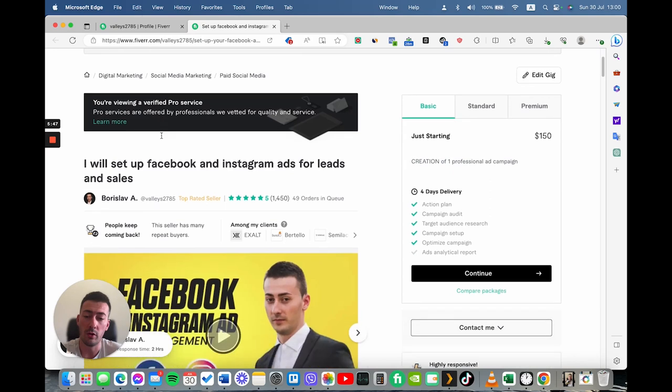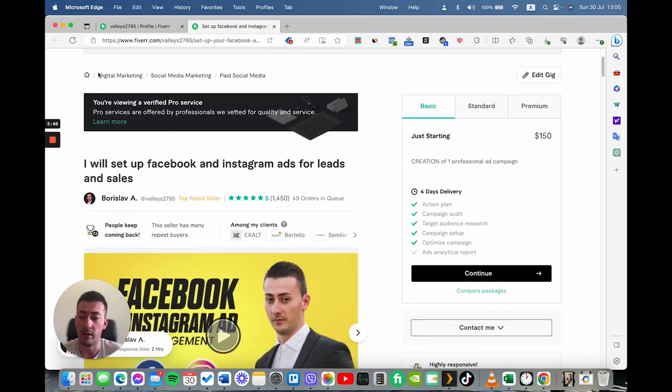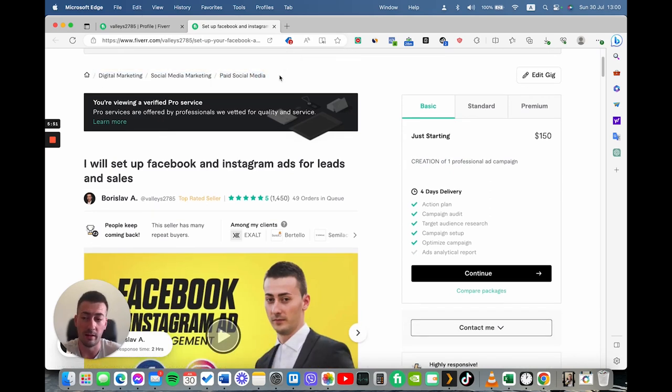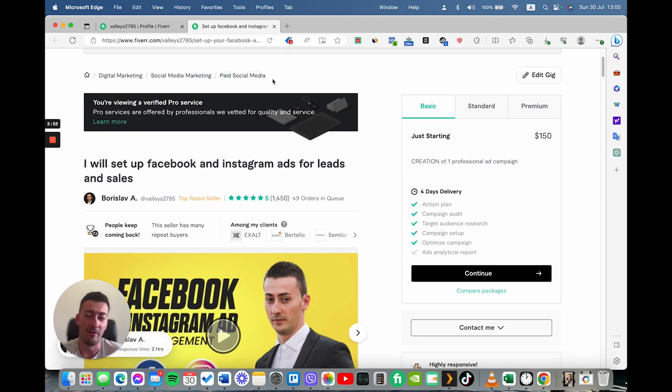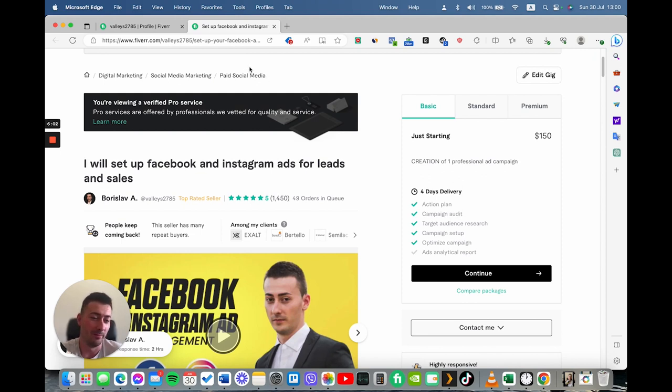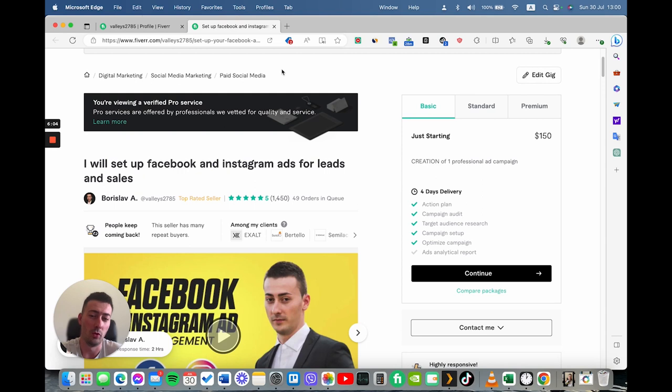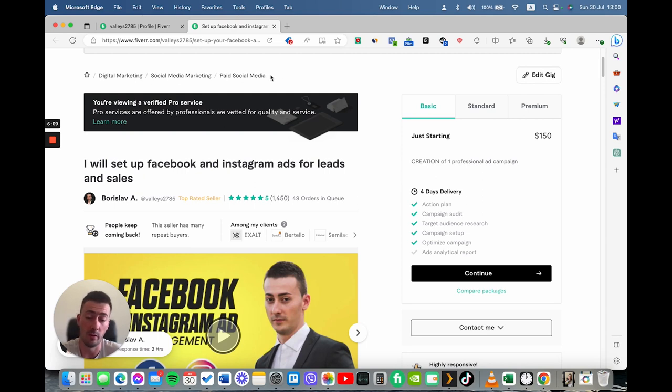So when you're starting out, it's super important to choose your gig and be in the right category. Because I've seen many gigs that are in digital marketing, social media marketing, but most people have listed them for social media strategy. But actually, the gig is for paid social media. So it's extremely important to actually choose the gig within the right category.